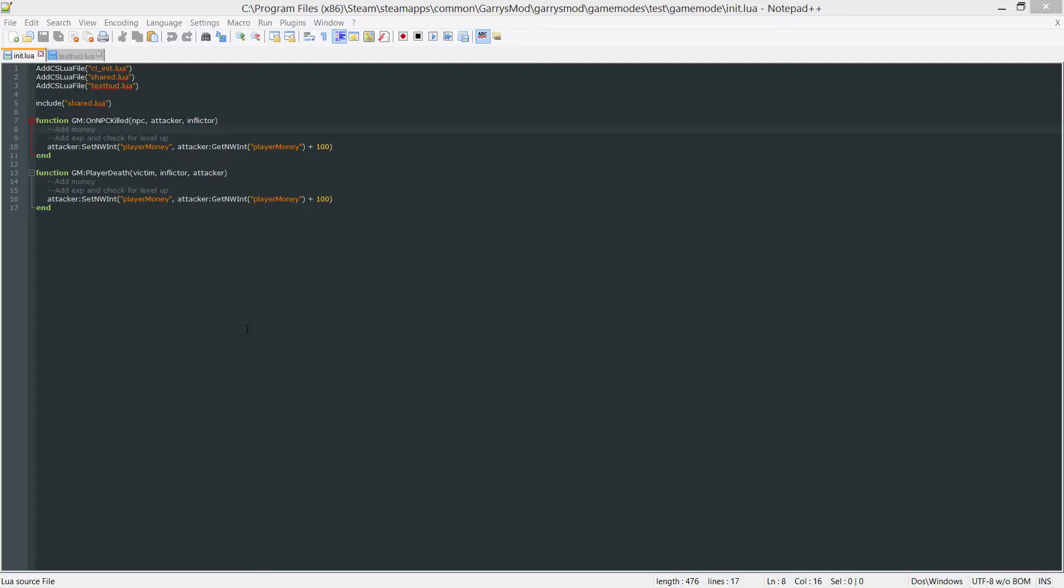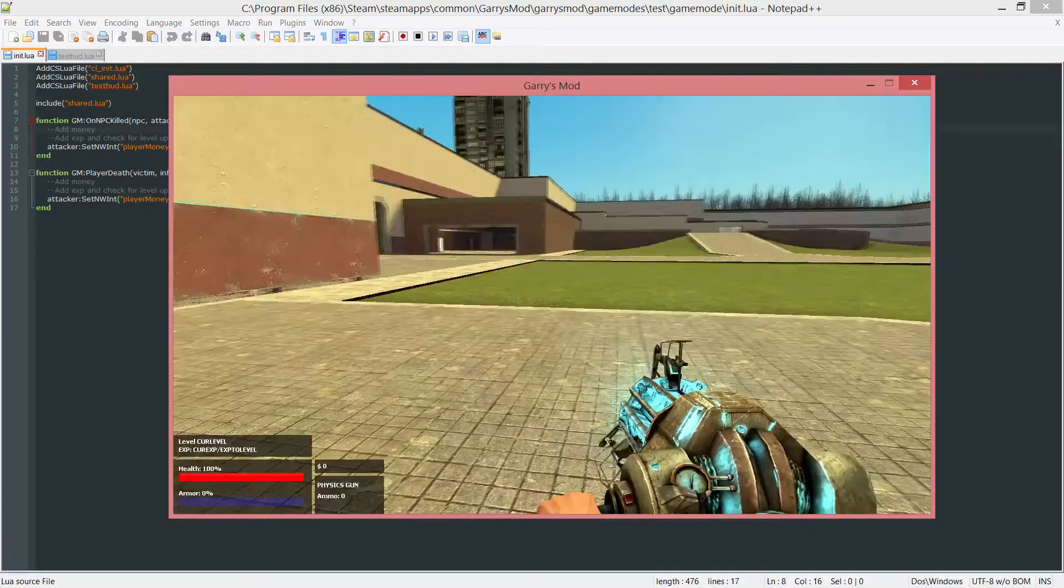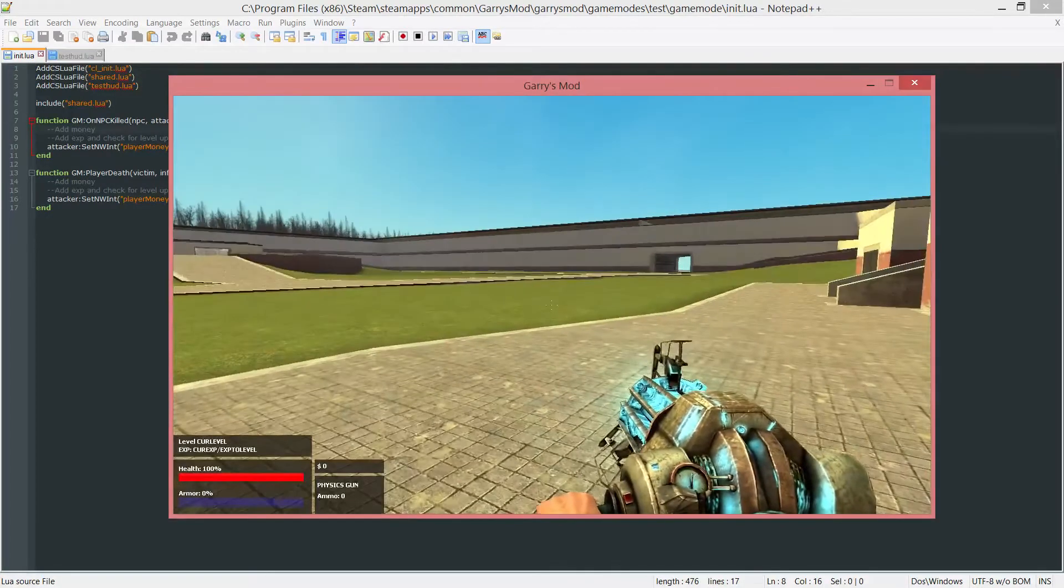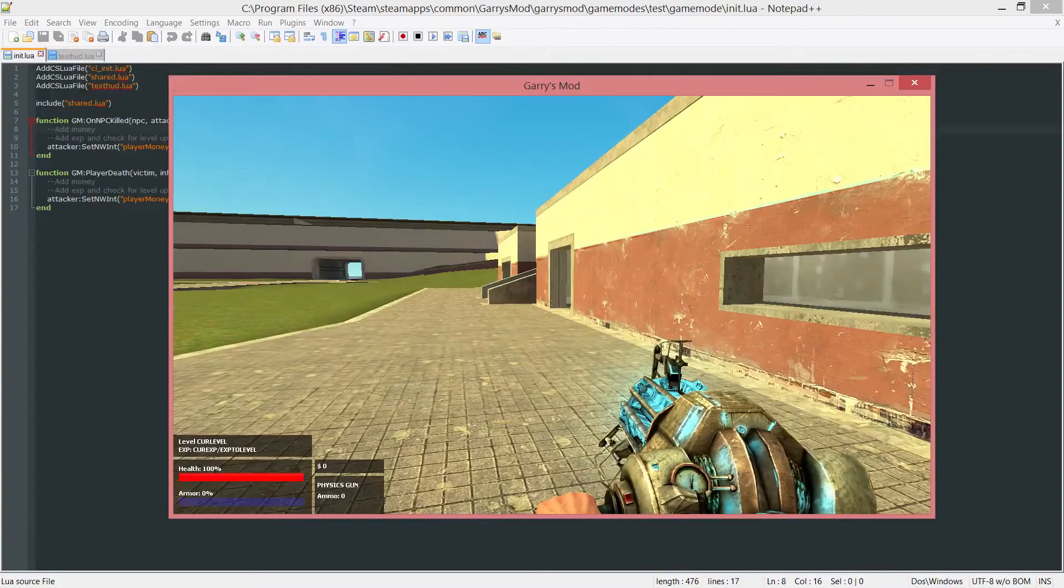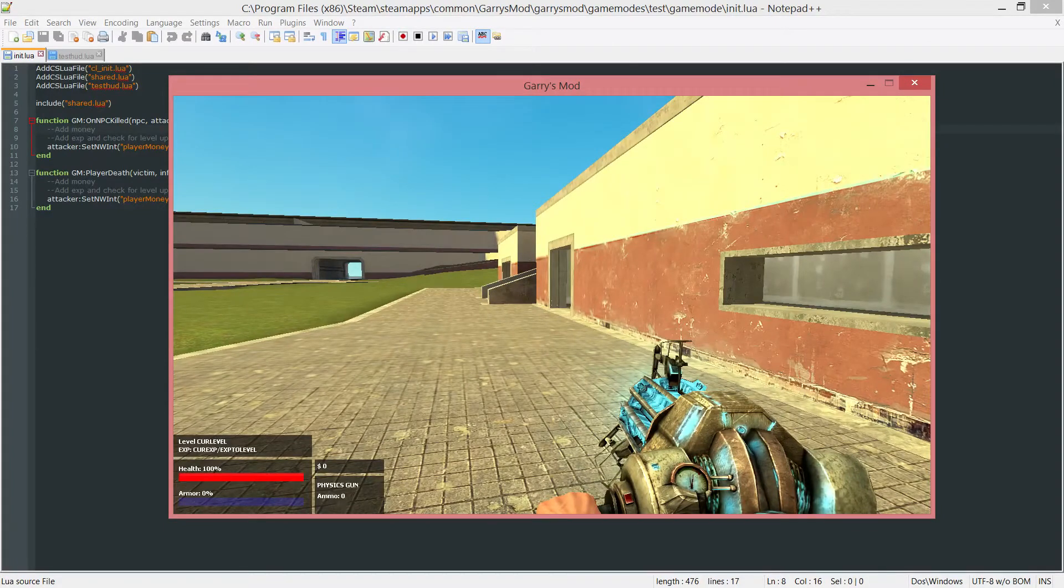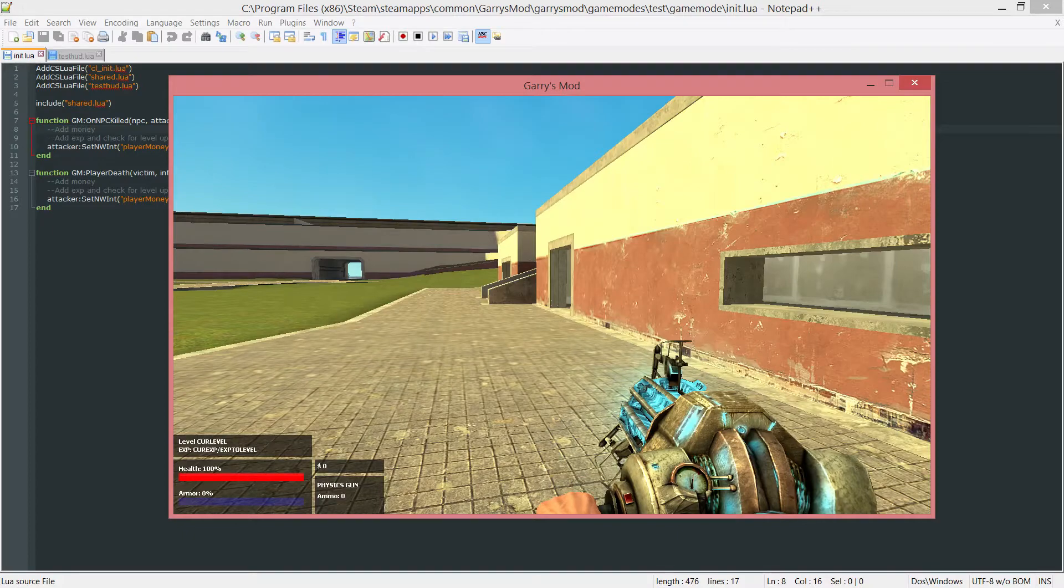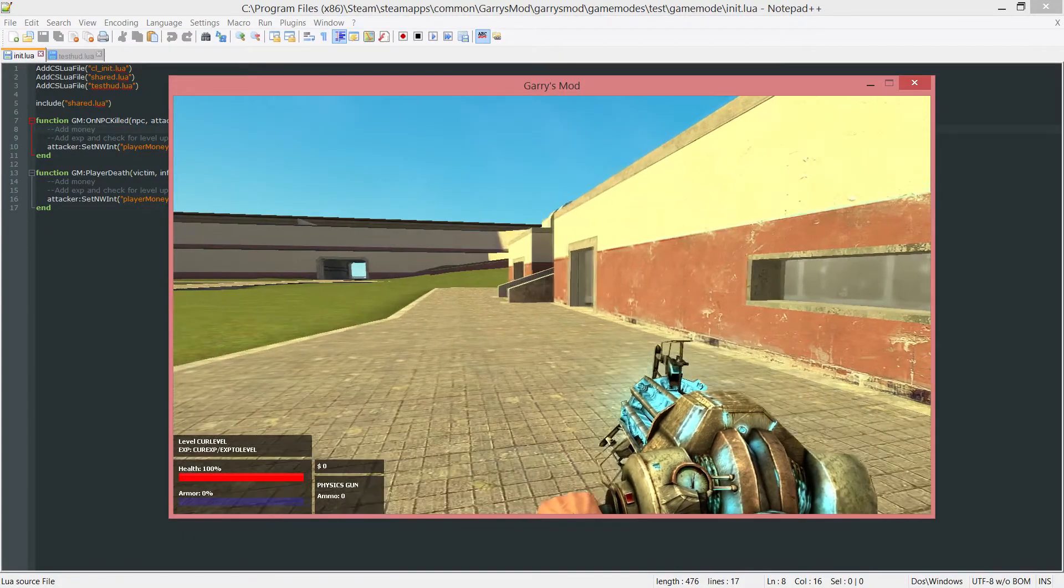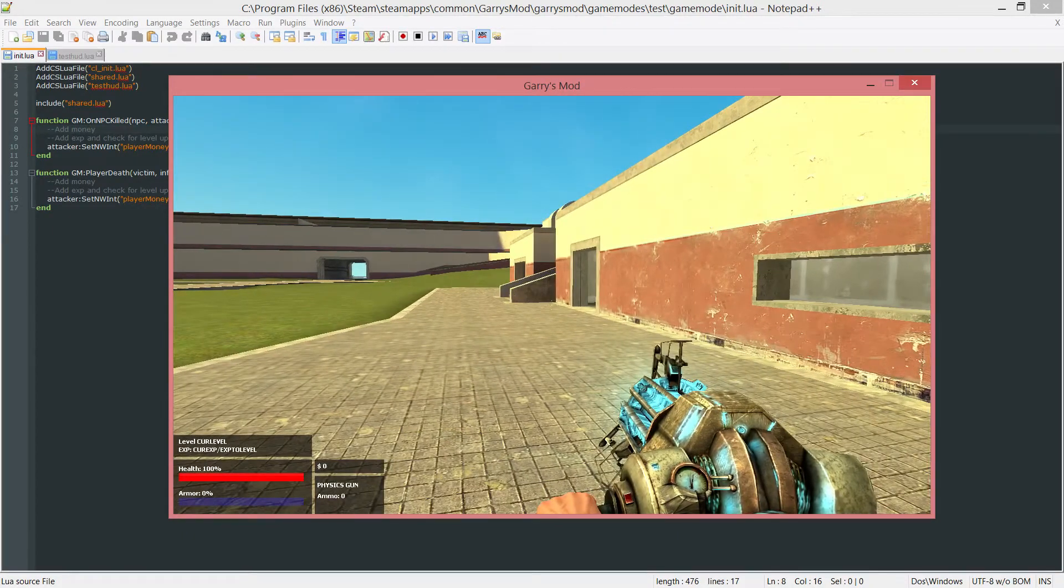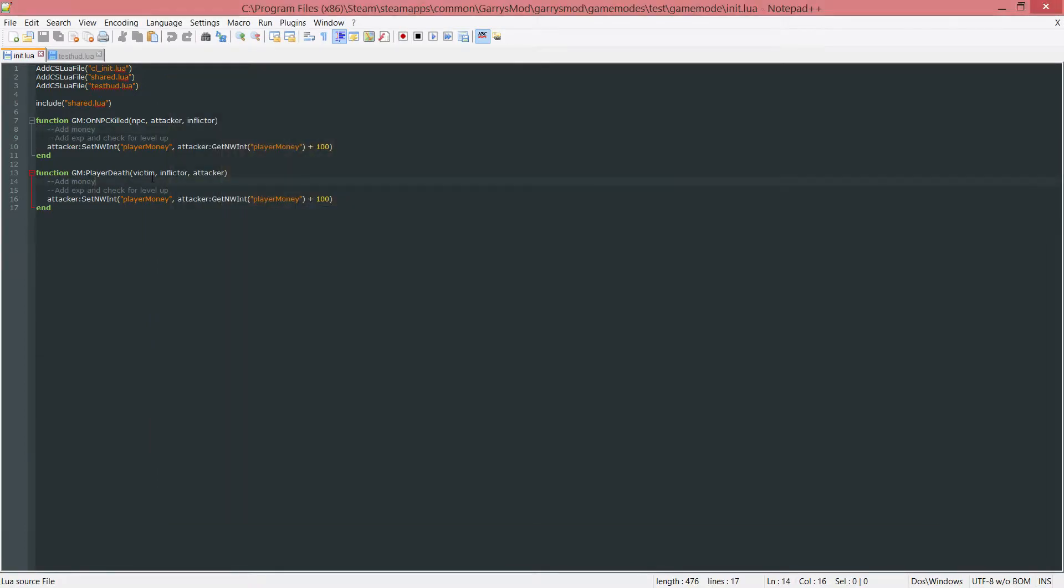What is going on everybody and welcome to part 9 of Garry's Mod Game Mode Scripting. In today's part we are going to be working in our init.lua file and our testhud.lua file, removing the placeholder parts with the ones that are in bold. So the current level, the current EXP and the EXP to level. We're going to switch those out with actual numbers that we'll be able to change when a player levels up or when a player gains EXP. So let's go ahead and get started.